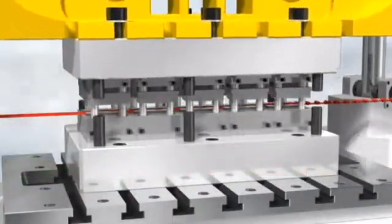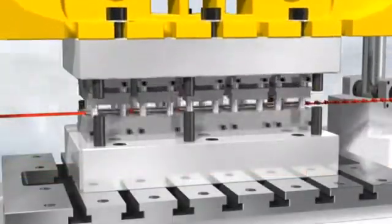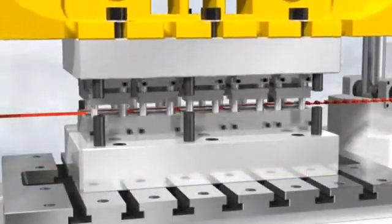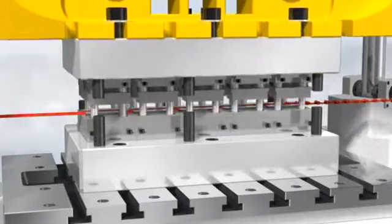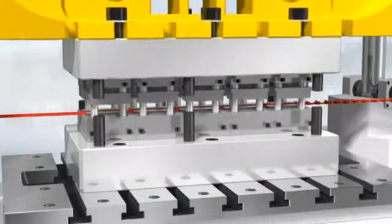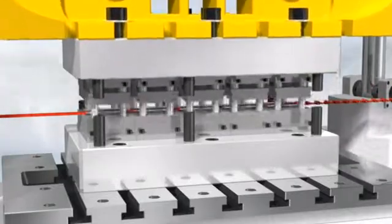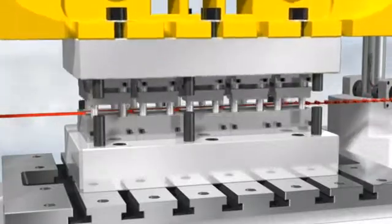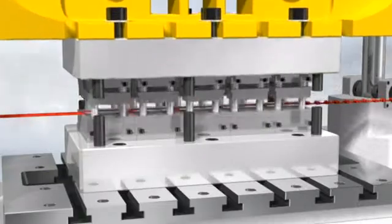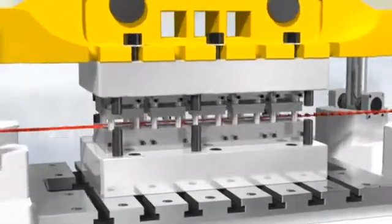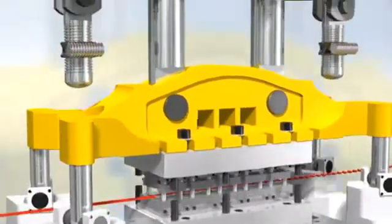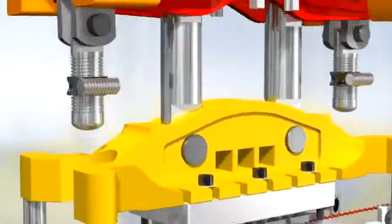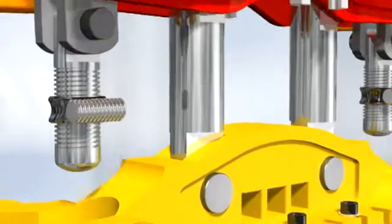It is now a matter of controlling these enormous forces and the resulting elongations. This means that the reference dimension, in this case the BDC position of the ram, must be held constant over the entire speed range.